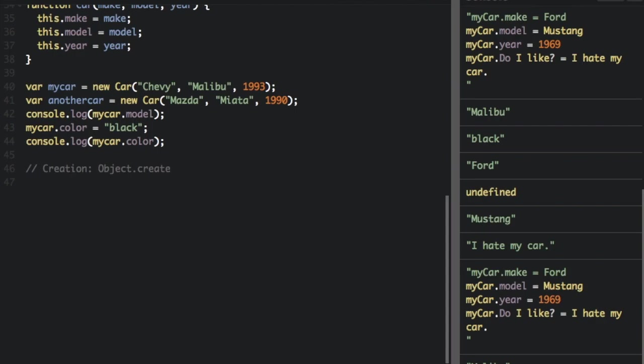The final way I want to talk about creating objects is object dot create. Objects can also be created using the object dot create method. This method can be very useful because it allows you to choose the prototype object for the object you want to create without having to define a constructor function. While showing how to use object dot create, I will also show how to define a method for an object. A method is just a property of an object that is a function.